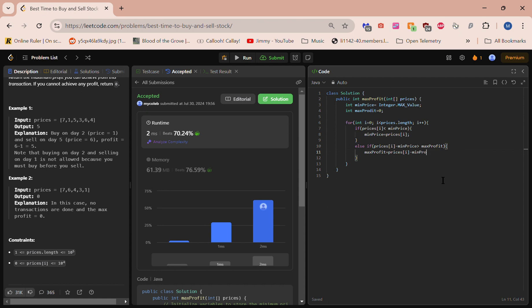And then we have to have a return statement, so we're going to return max_profit.